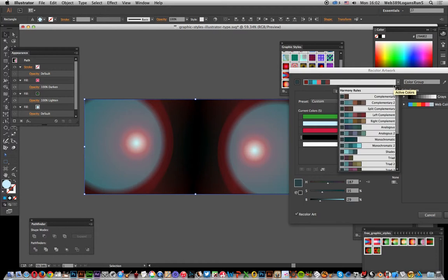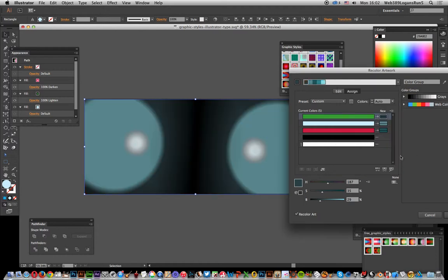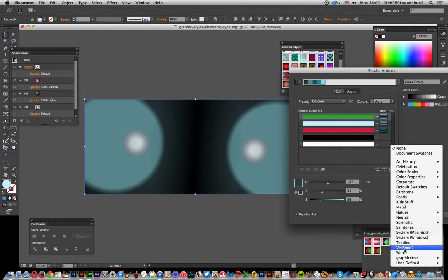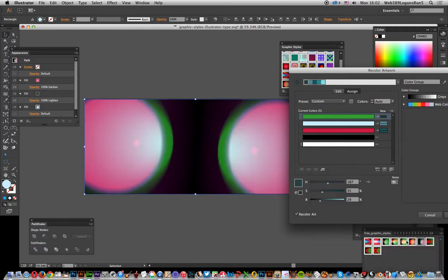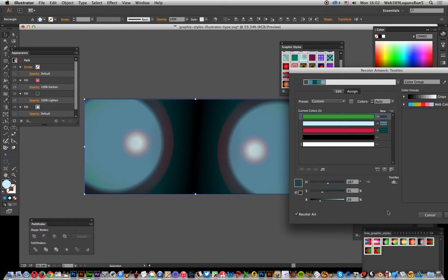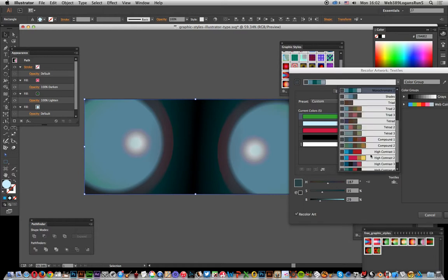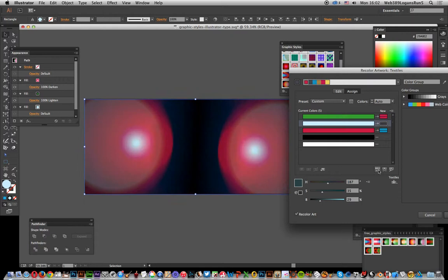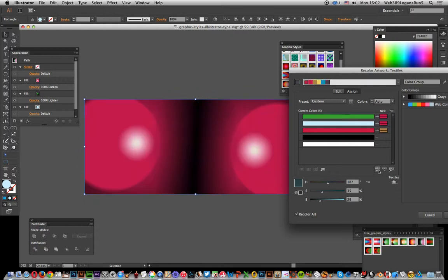For example, you can go for textiles, select that color scheme, and then just click there and go through a whole range of different